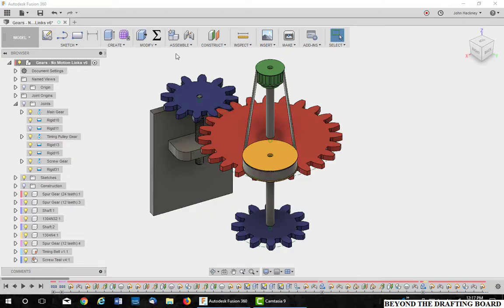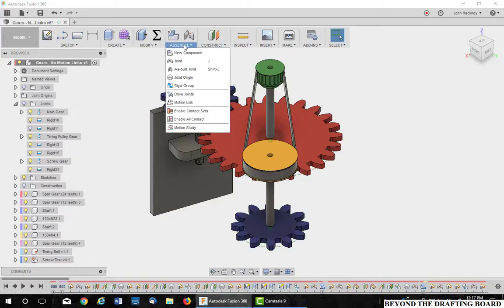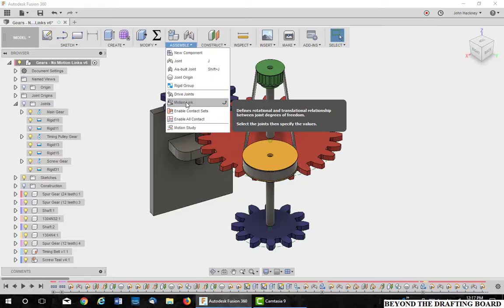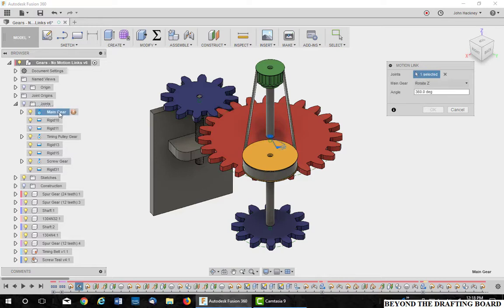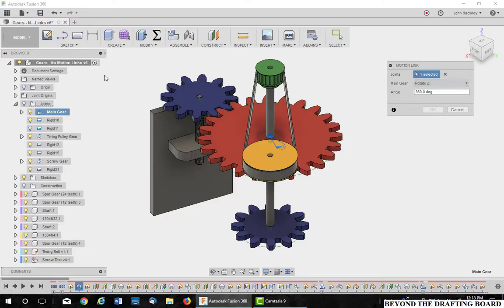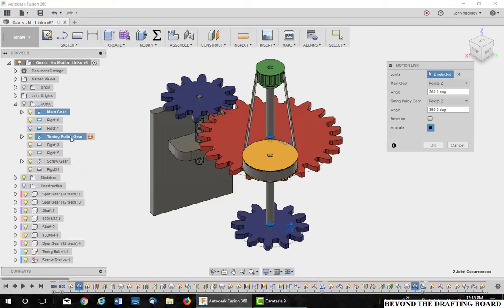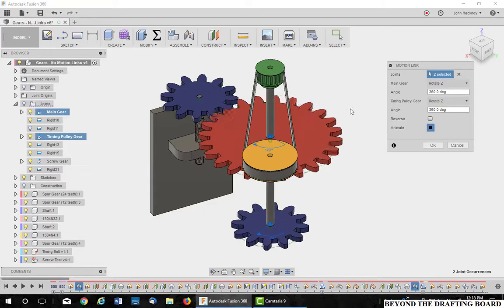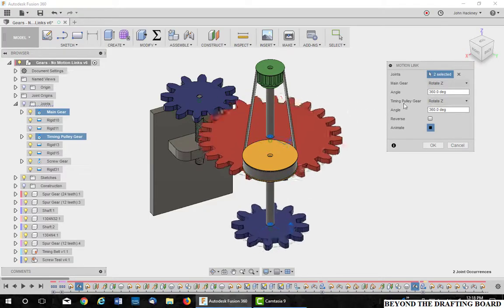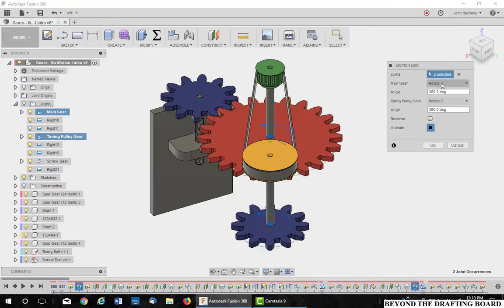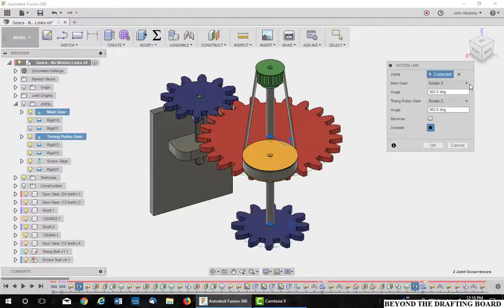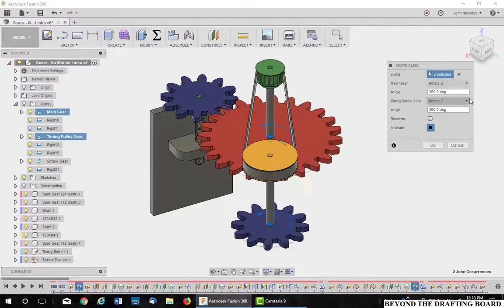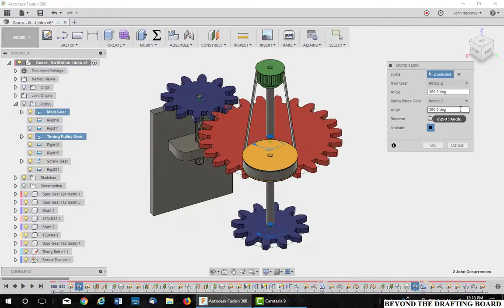We'll come back to other types in a second. I go to the assembly tab, come down to motion links. It's asking for the joints I want to link together. So I'm going to pick the main gear as my first one, and notice it's picking up the rotation about the Z axis. And then I'm going to pick the timing pulley gear. So it gives you a preview. They're both rotating about the Z. You could change that if your joint is different.